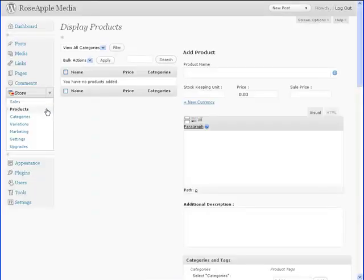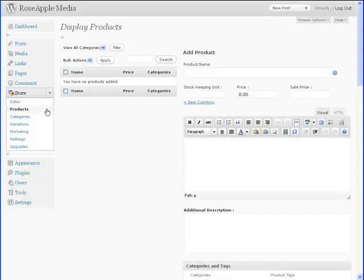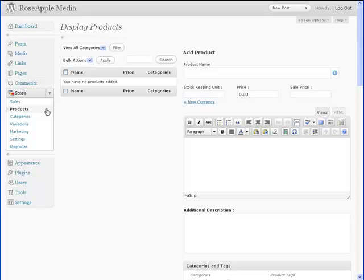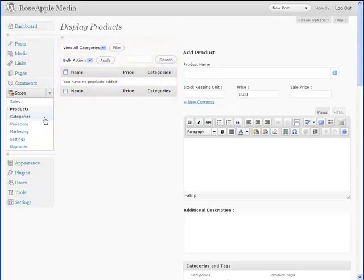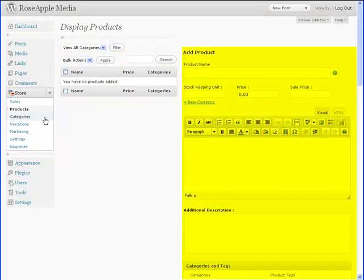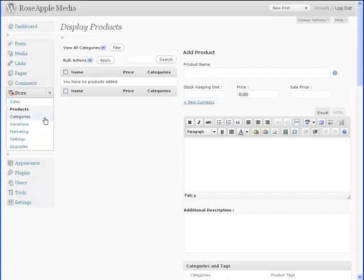The next subpanel is Products. It is in this panel where you'll add and edit your products for the store. The left column displays the products you've added and the right column is for adding new products and editing current products.